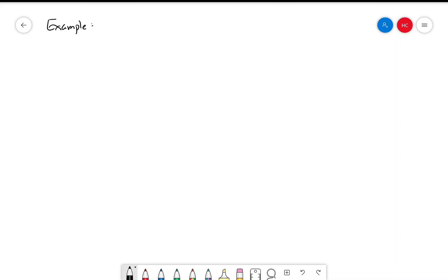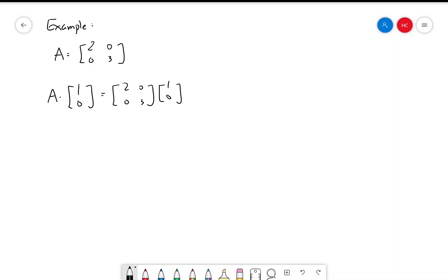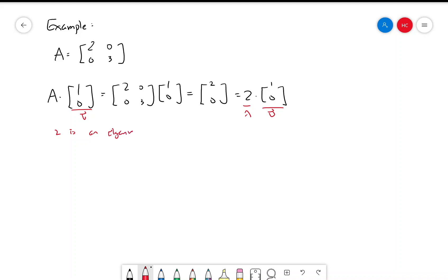So let's consider the easiest case. Suppose A is a diagonal matrix with diagonal entries 2 and 3. Now we know that A times the vector [1, 0] equals [2, 0], which is 2 times [1, 0]. So this is our V and this is our lambda. So then we say 2 is an eigenvalue corresponding to eigenvector [1, 0].